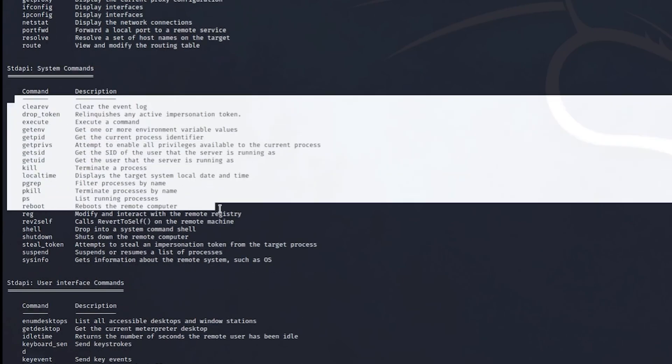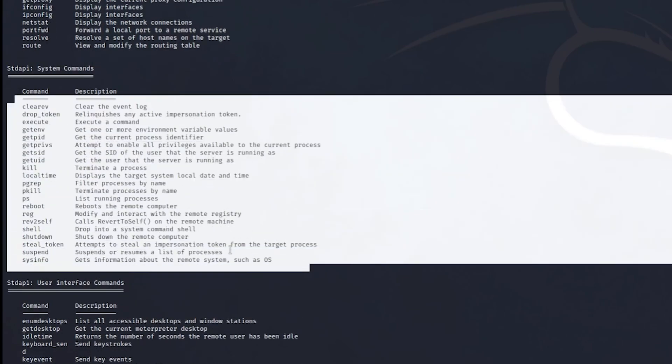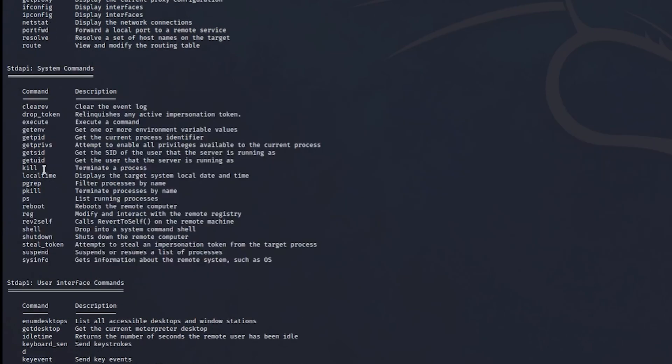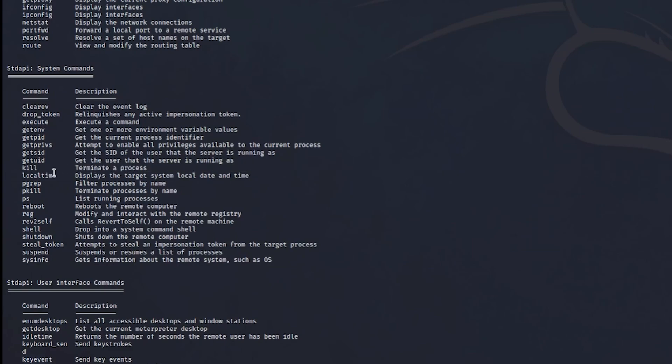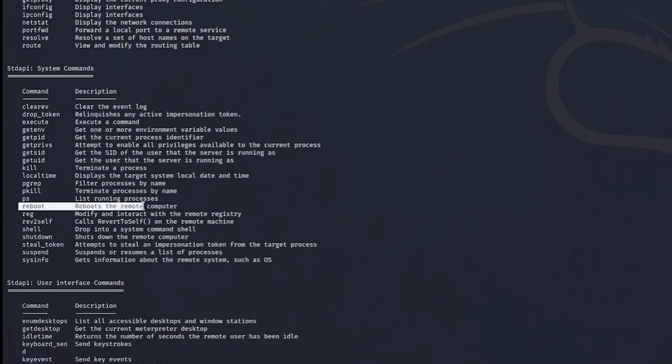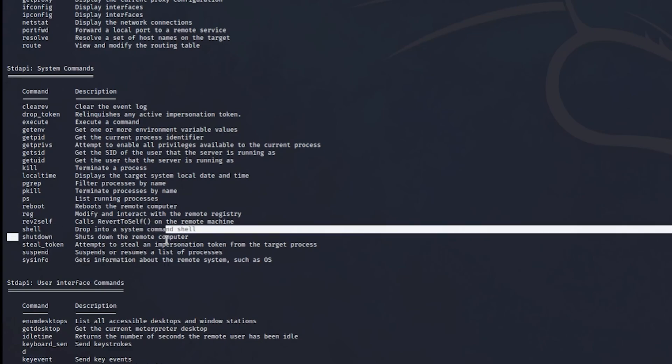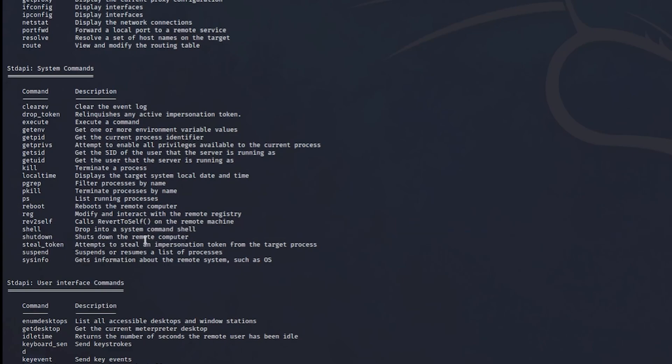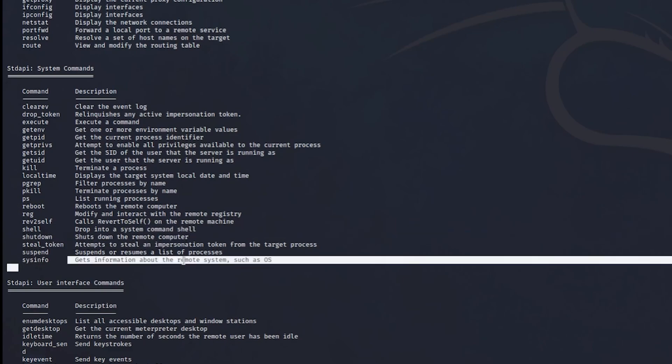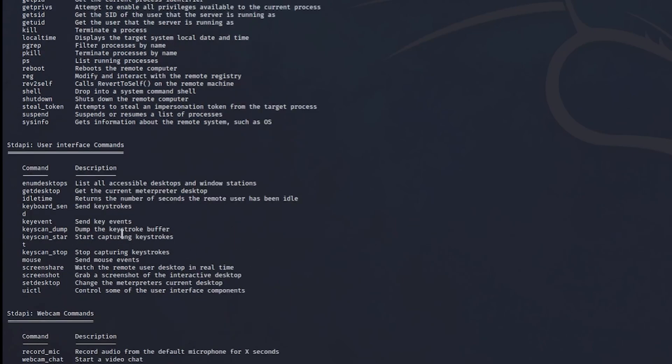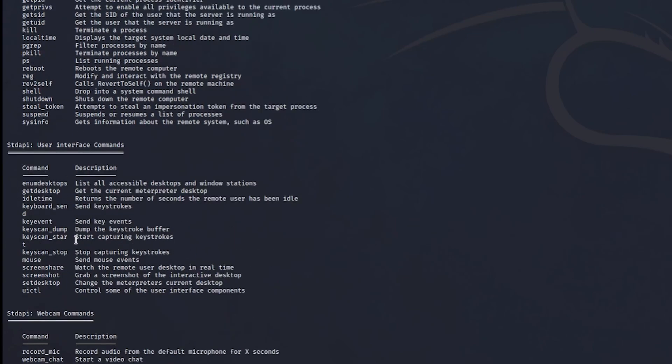System commands, this is just the basics as well, like CMD files, so you can kill sessions, you can reboot, you can shell which is actually a good command I'll show you in a second, shutdown, you can steal tokens, sysinfo and user interface commands.